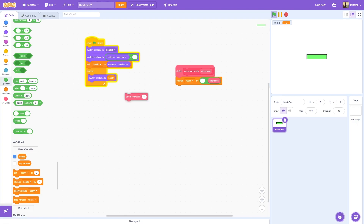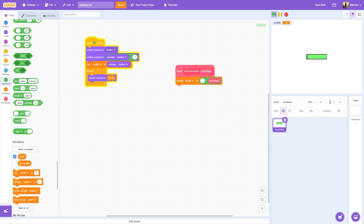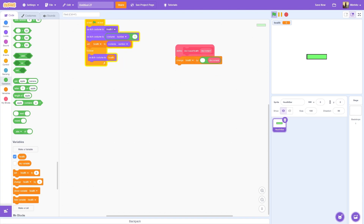Now that you have your decrease health block, you might also want to do an increase. In that case, you would do the same thing - make a block called increase health with an increment input, and then change health by the increment directly.